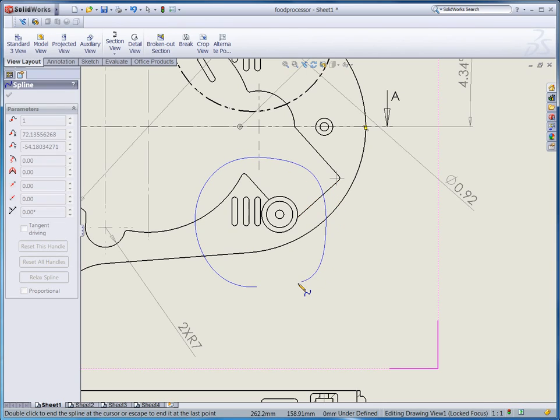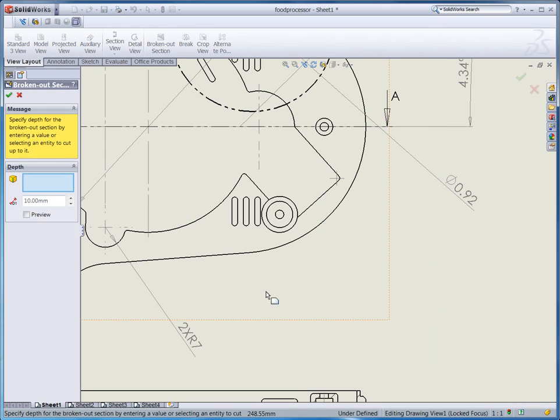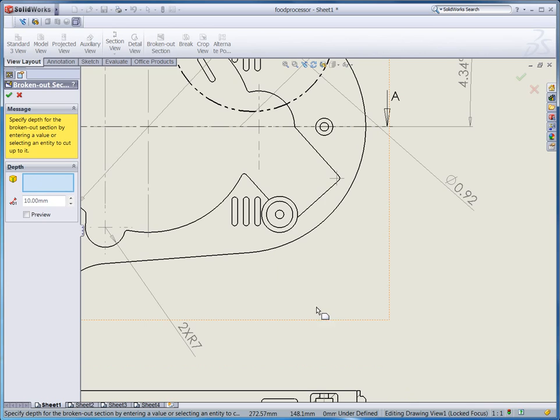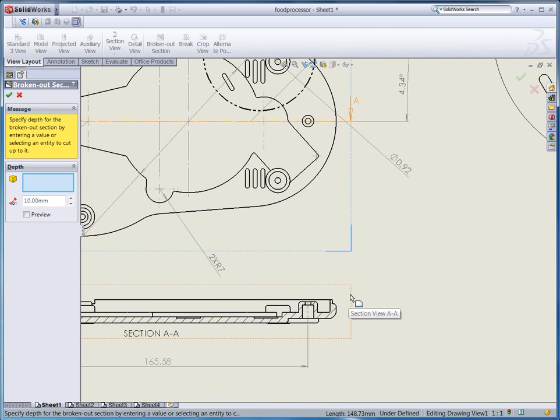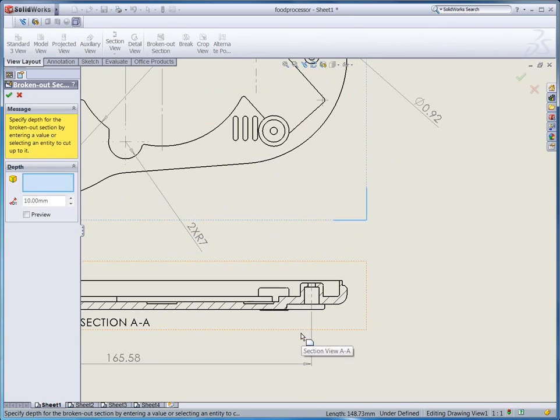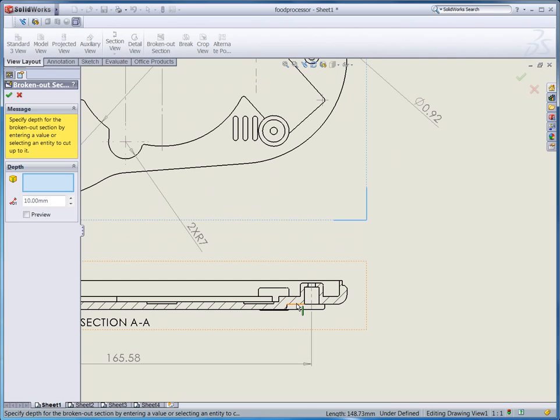Now after drawing the closed curve, some other options window pops up on your left side. You need some reference entities. That's for the depth of your broken out section view. Let me click this edge. So this edge means the broken out up to here. Click that.